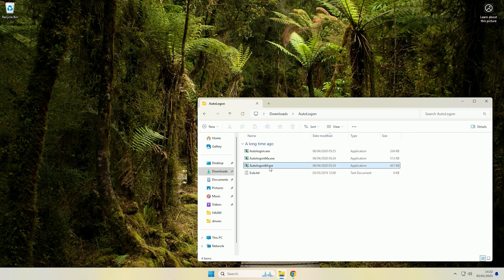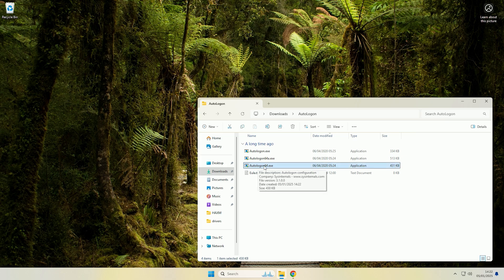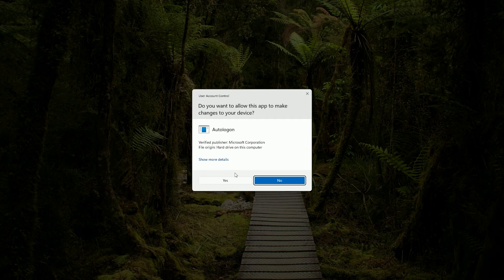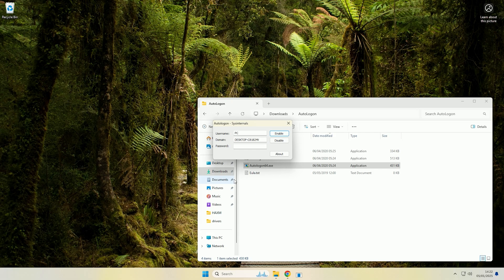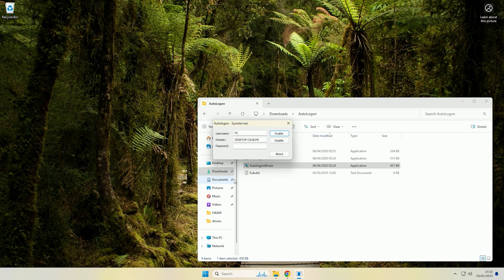So all we need to do is right click on auto logon 64 then click run as administrator and then click yes. Now you do need to run it as an administrator for it to be able to make the changes to the registry.